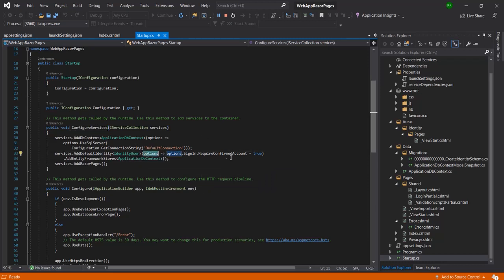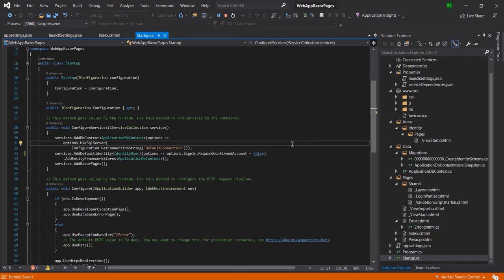Inside this method, Visual Studio has created a connection string and also set the default configuration so that when a new user creates an account in a Razor project in .NET Core, the user needs to confirm their email address. Right now we have not implemented email sending configuration like SMTP and its mailing server, so we do not want email verification after creating the user account.